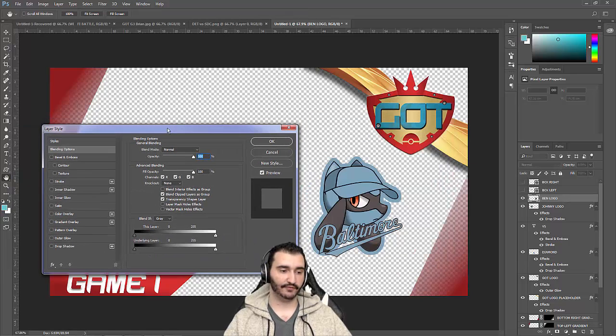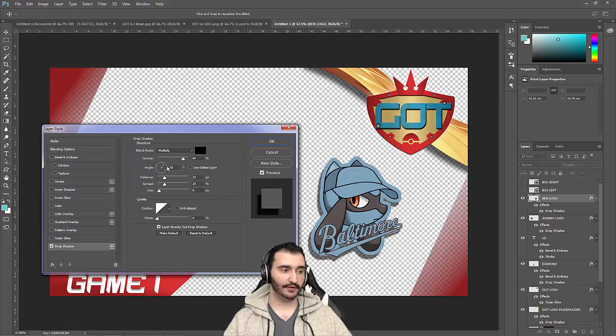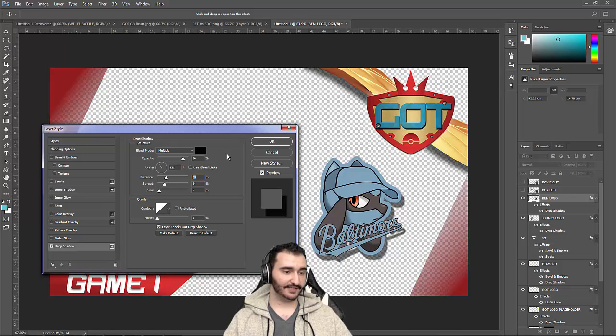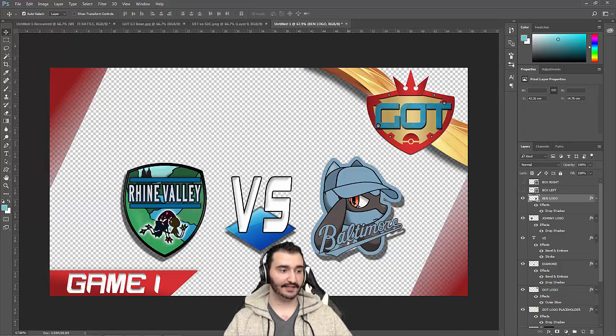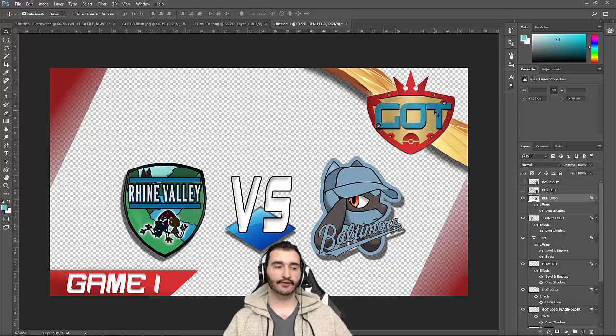What I like to do is make it, when it's centered and symmetrical, I like to make the shadow on the other logo opposite to that of the first. So we're going to do the same thing over here to Ben's. The angle is going to be roughly opposite, maybe a little bit more distance. So now you have the drop shadows on both logos. It looks really nice.